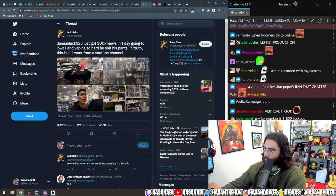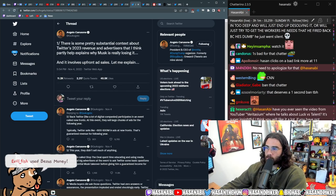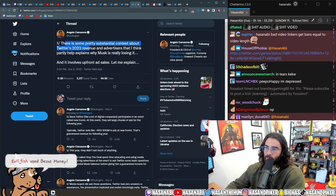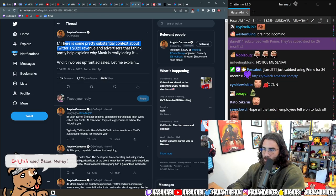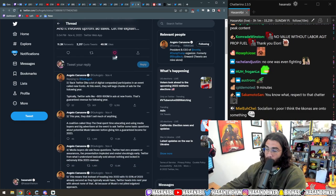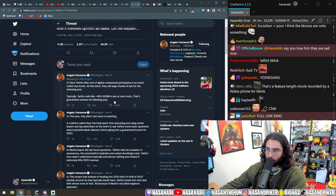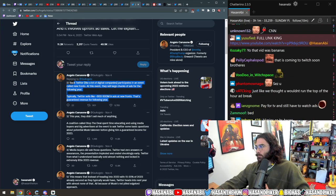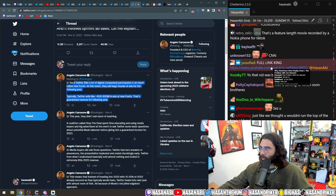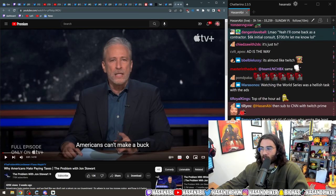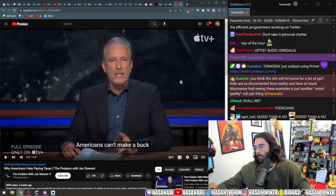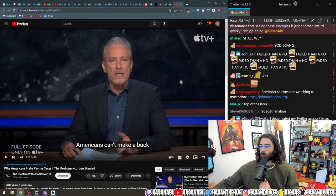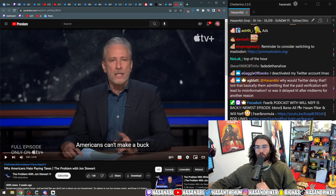There's some pretty substantial context about Twitter's 2023 revenue and advertising that partly explains why Musk is really losing it, and it involves upfront ad sales. Upfronts, which I've been a part of by the way, and new fronts, which I've been a part of, are when you basically put your platform in front of every advertiser once or twice a year.